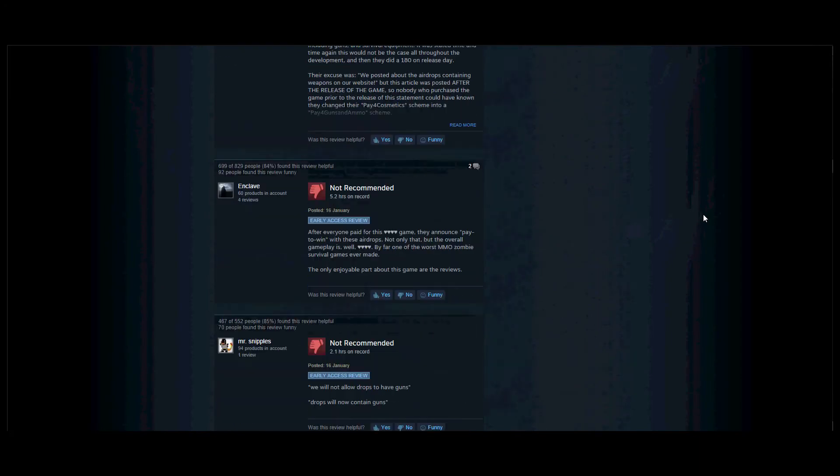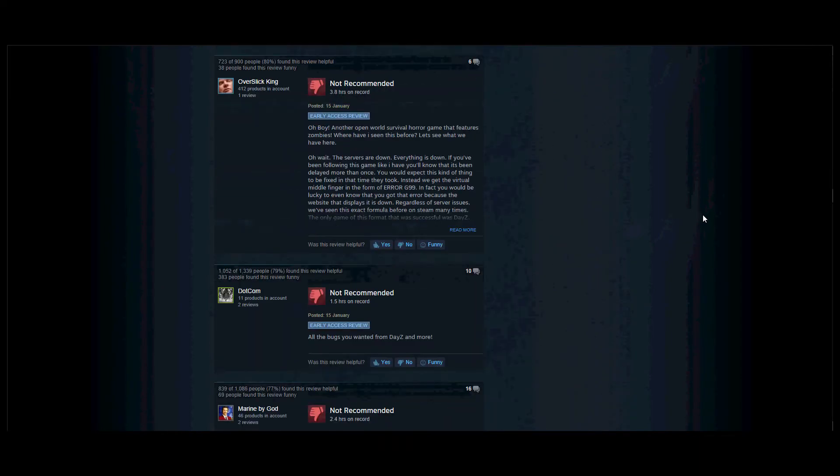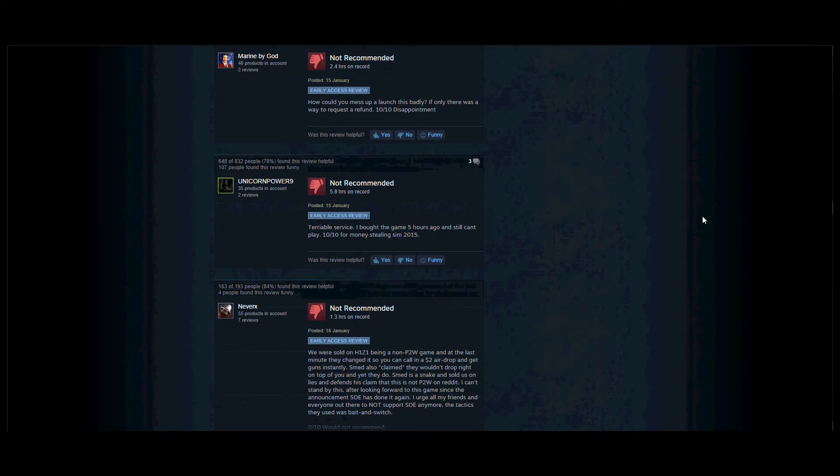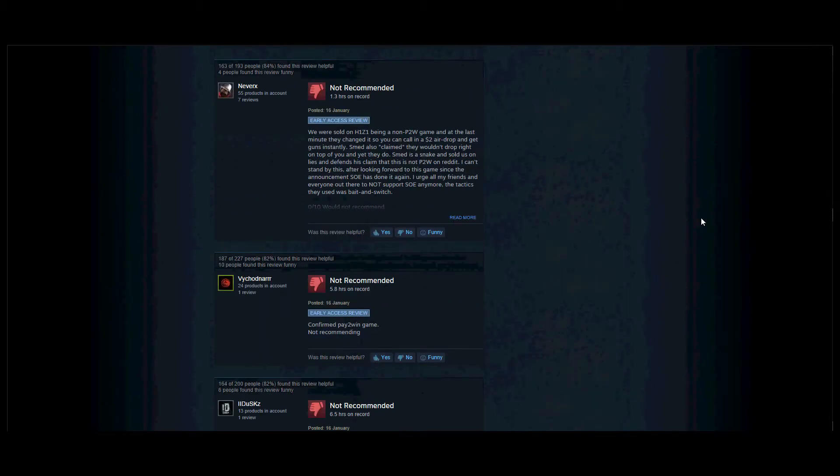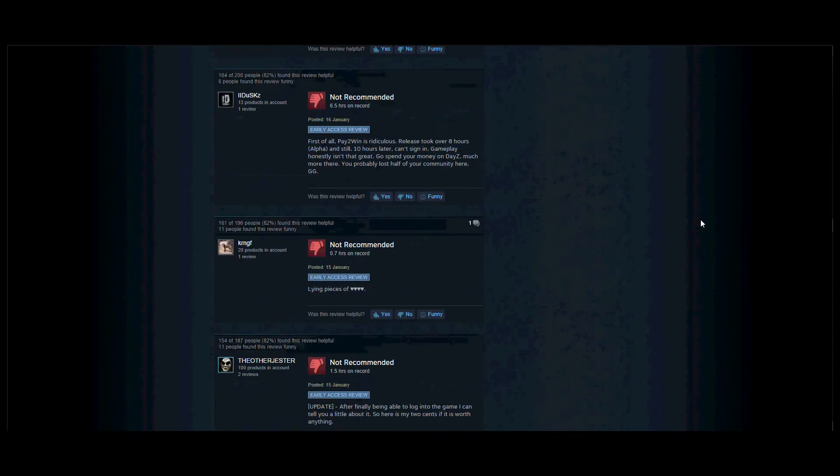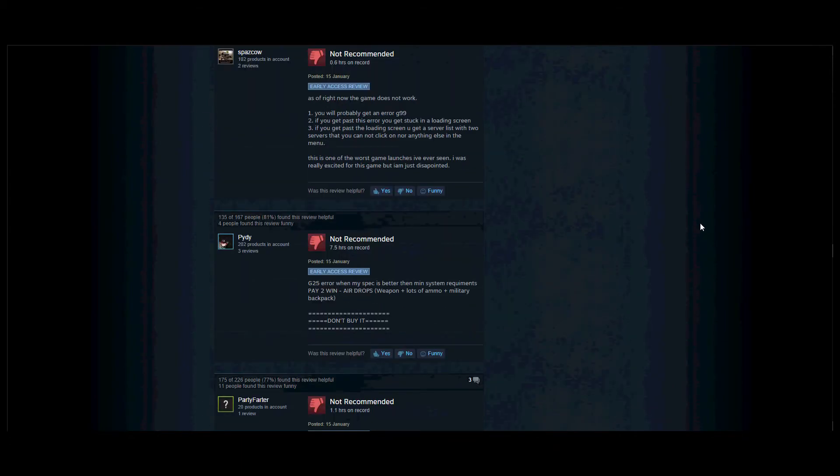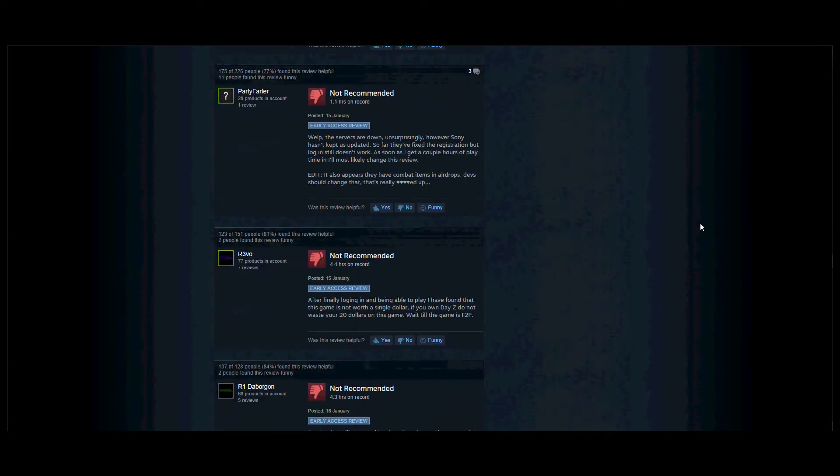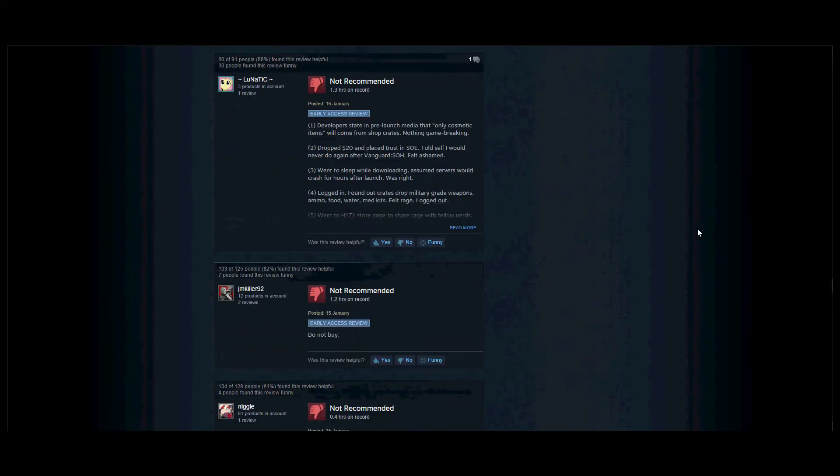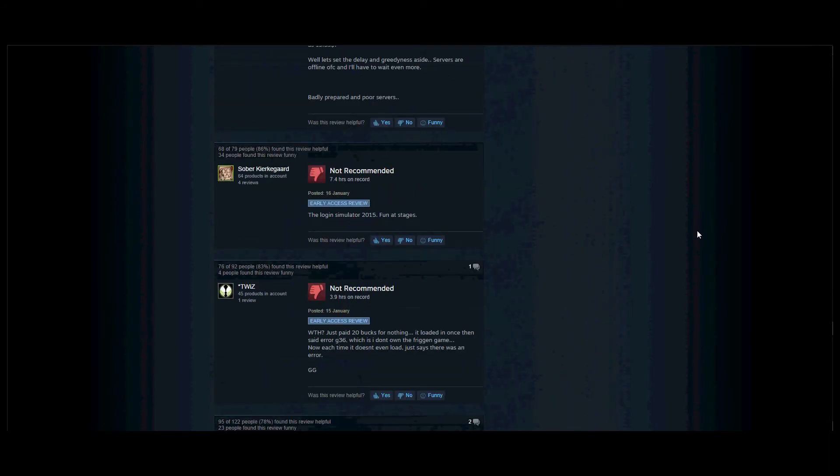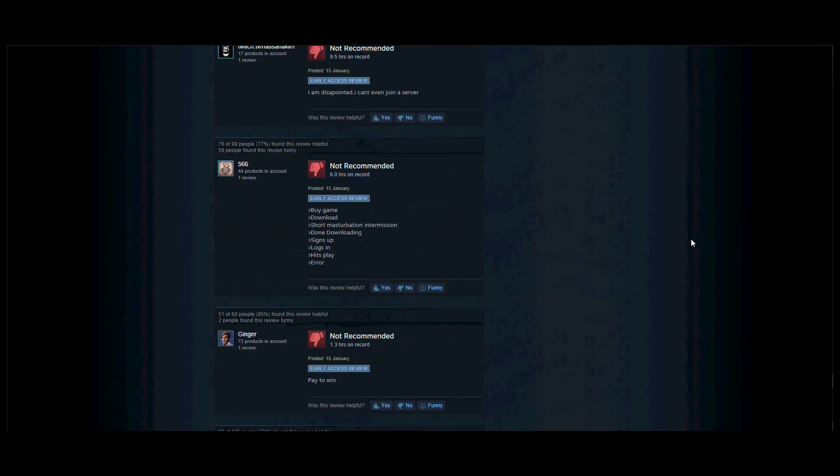Probably it's just because of terrible service. I bought the game five hours ago and I still can't play. 10 out of 10 for more money stealing sim. He speaks in English then speaks in Portuguese. Not recommended, lying piece of... You will probably get an error. Yeah, okay, maybe that's why I can't purchase the game.